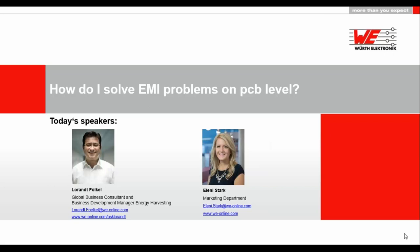Hello and welcome to the webinar of Würth Elektronik EISOS. My name is Eleni Stark and I will moderate the webinar today. We are very pleased that you took the time to participate. Our speaker today is our development engineer Laurent Ferkel. He will hold today's webinar on how to solve EMI problems on PCB level and also answer your questions.